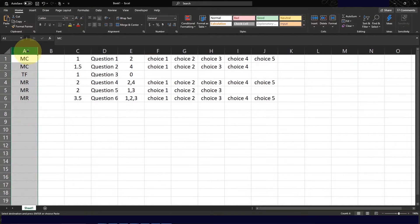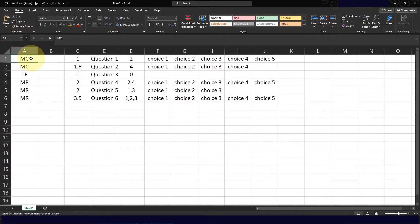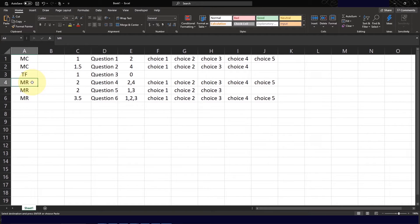As far as the columns are concerned, the first column, column A, indicates the type of question involved. MC stands for multiple choice, TF stands for true or false, and MR stands for multiple response, or select all that apply type of questions.